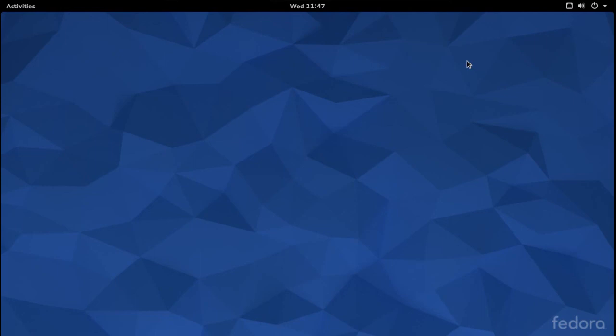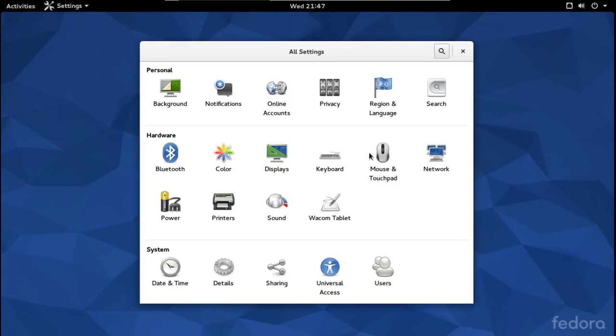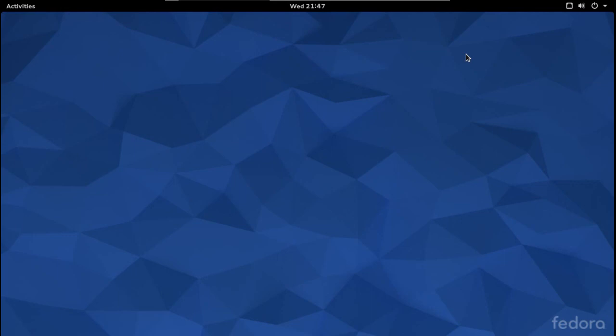If you just want to download and test this, it's running fairly decent inside a virtual machine, so you don't have to install it and erase your Windows operating system if you don't want to. Check it out — this may or may not be something that you like. Again, check out the documentation.